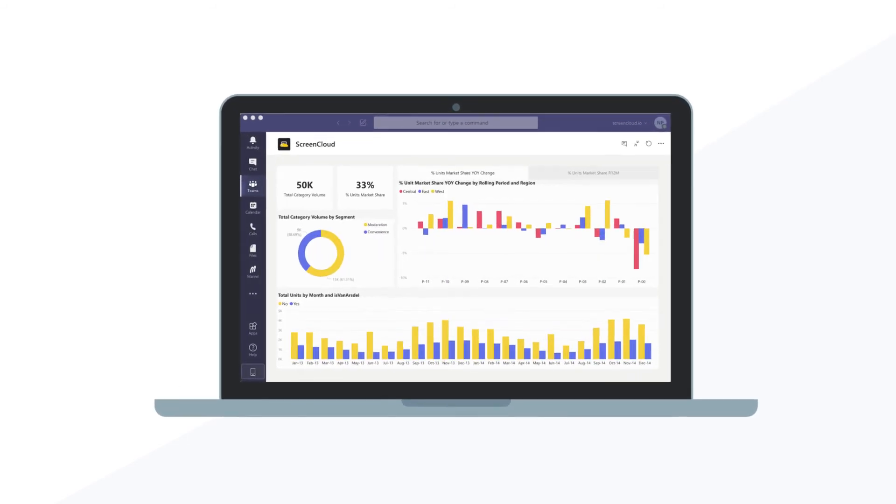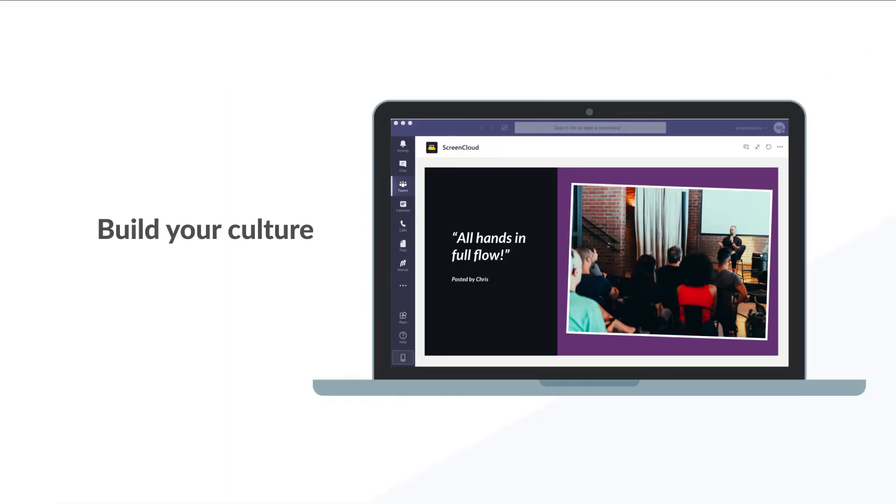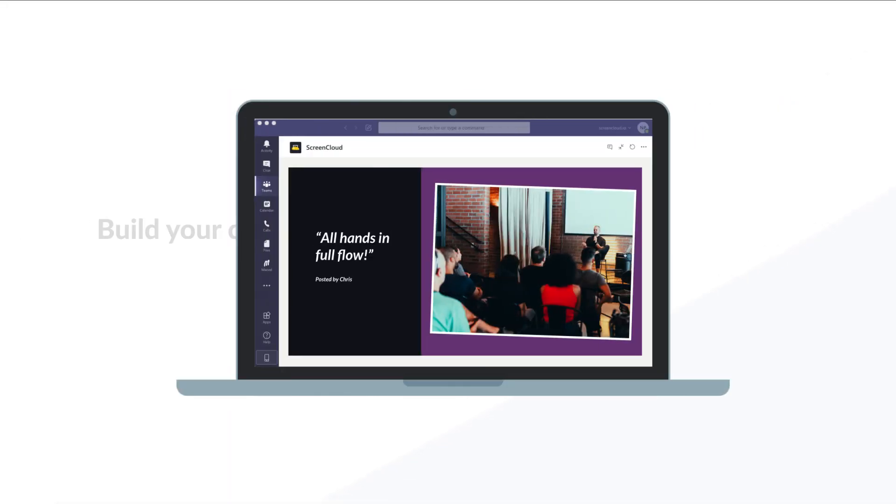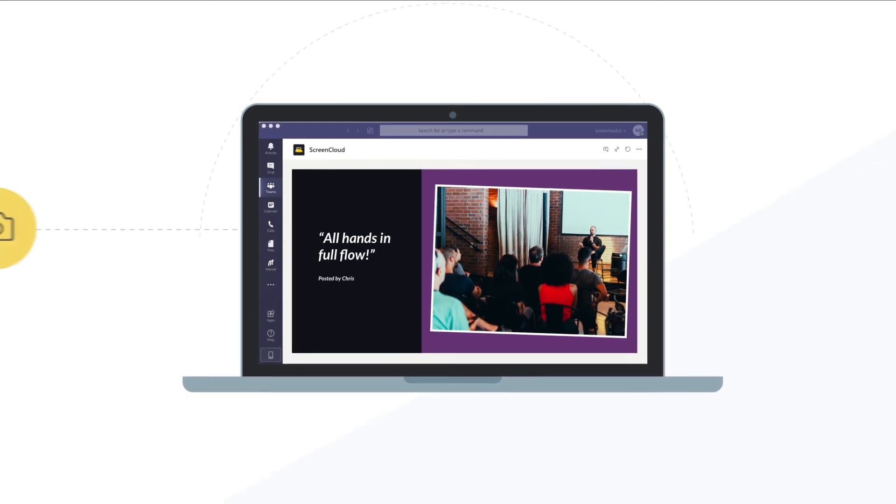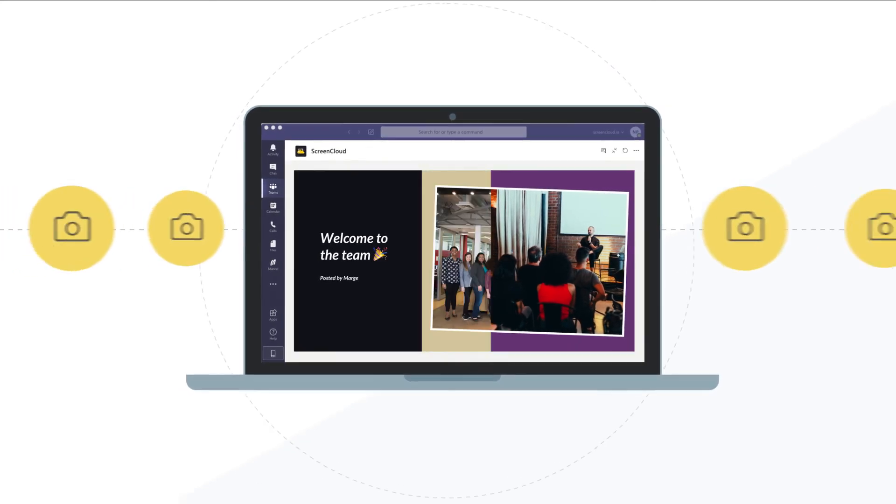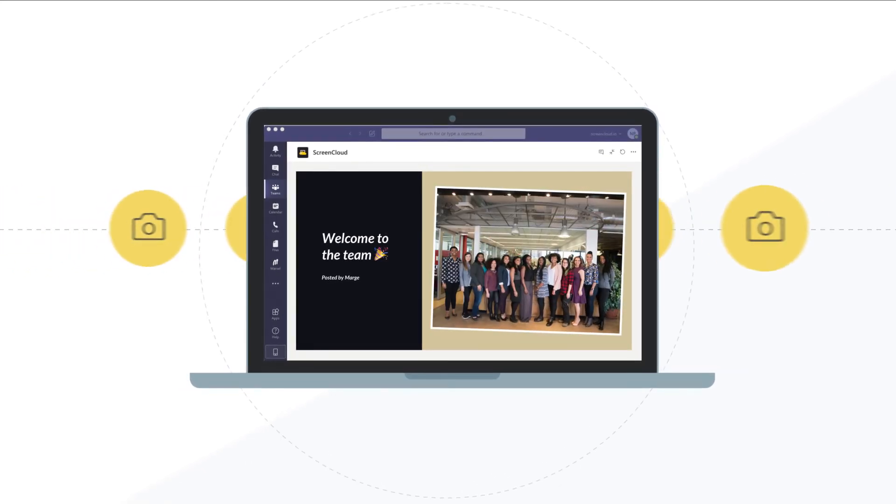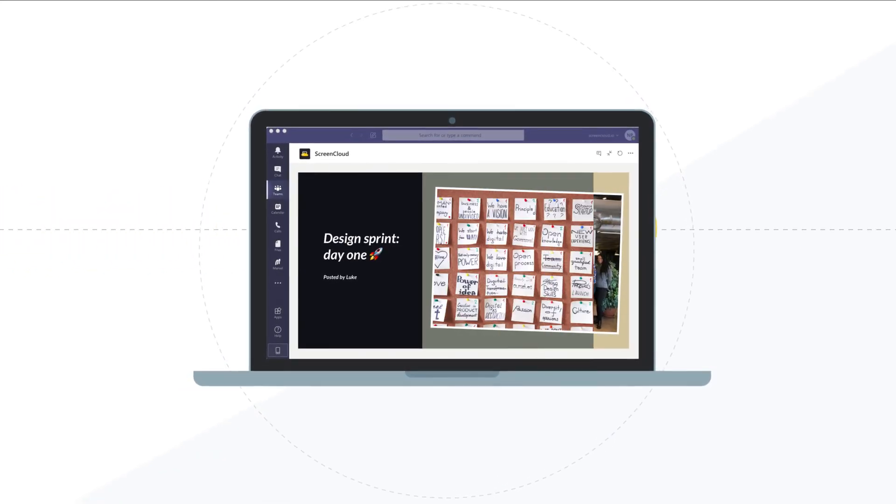Build your culture. Let everyone contribute photos easily, helping you to stay connected, even when you might be working apart.